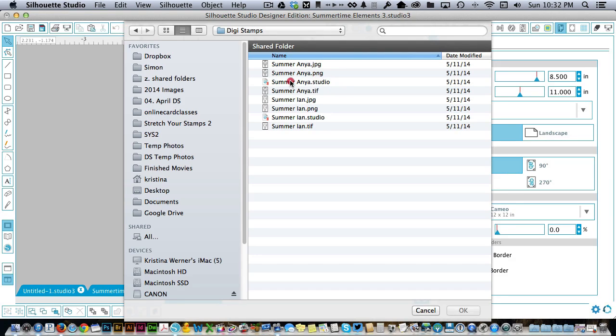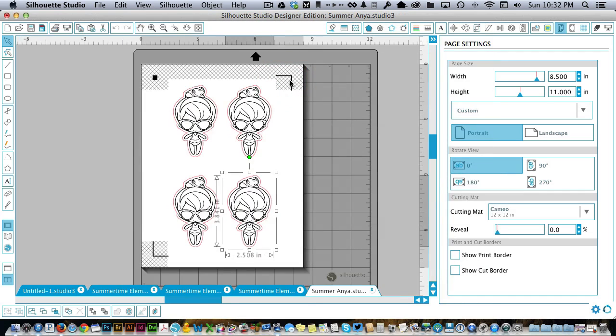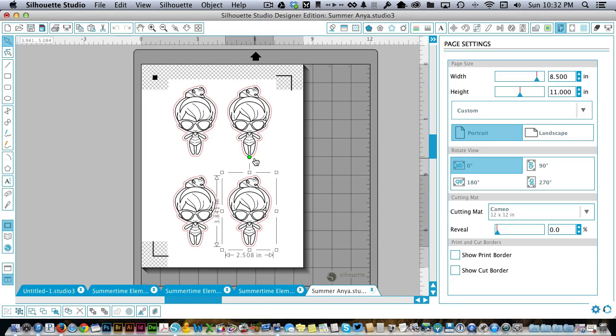So I'm going to open up Anya, the Studio File, and you'll see that she's on here four times, which I think is fantastic. Now you print these out and ideally what you would do is print them out, color them, and then cut them out. I think that's probably the easiest way to do it.